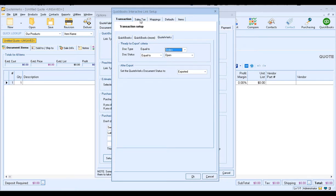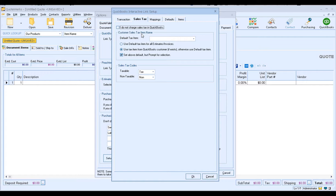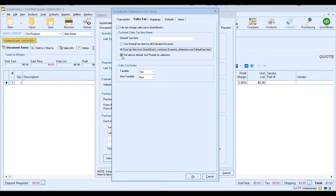Let's move on to the sales tax tab. The sales tax tab has quite a few settings. You have an option to select that you do not charge sales tax in QuickBooks — if you don't, you can check this and move on to the next tab. However, if you do charge sales tax, you'll be able to select from your default tax item for all estimates and invoices that are set up in QuickBooks. You can use the tax item from the QuickBooks customer if it exists; otherwise we'll use the default tax item. And with this checkbox set, you can use the default that's set but prompt for selection. I do recommend having this checkbox set no matter which option you choose, because it gives you the flexibility to change it on the fly if you need to. Your sales tax codes — taxable and non-taxable — will be set here; these are pulling directly from QuickBooks.